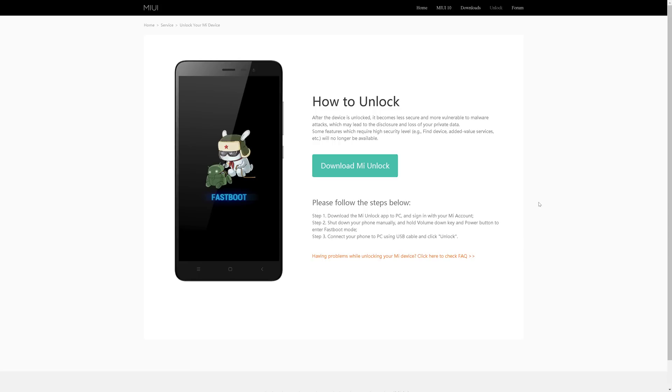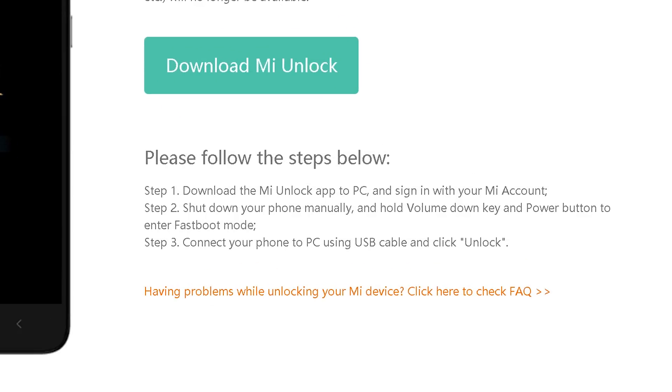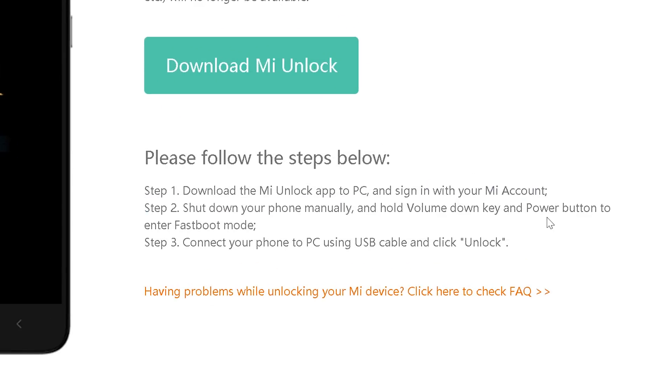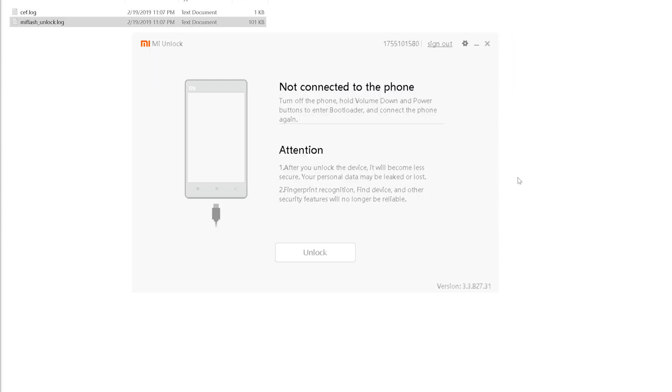Know that once you manage to run the app, it will add you to a waiting list and this might take up to 72 hours until you have the permission to unlock. Another note, this procedure will most likely void your warranty and will erase all your phone data. So make sure to have a backup prior to starting.